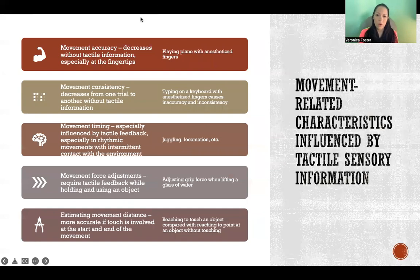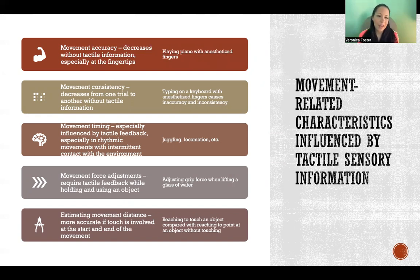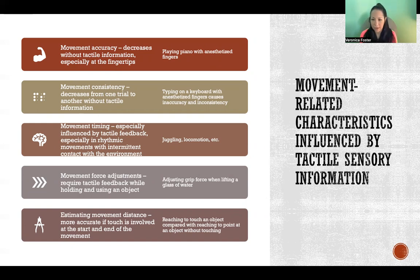There are specific movement-related characteristics significantly affected by tactile sensory information. Movement accuracy is one: we are a lot less accurate in our movements when we don't have tactile feedback, and that's especially true for movement of the fingertips. For example, if we anesthetize the fingers and then play piano — although the motor skill might be there and you might be highly skilled — not having tactile feedback of your fingers on the keys significantly affects accuracy, rhythm, and everything.